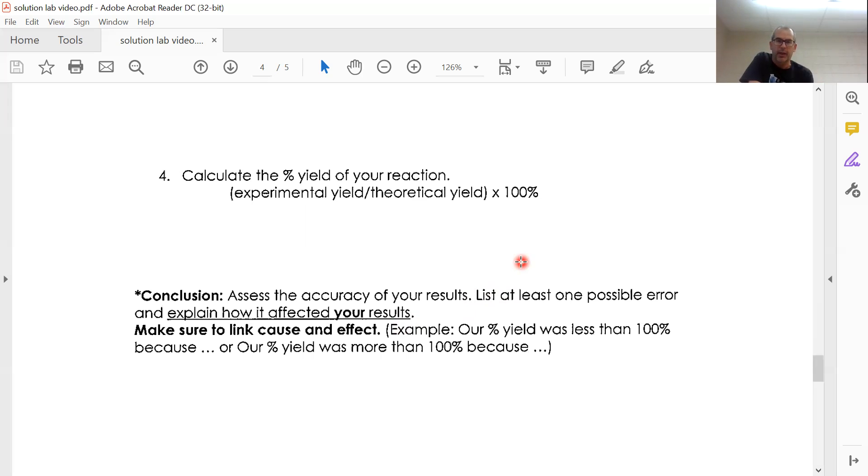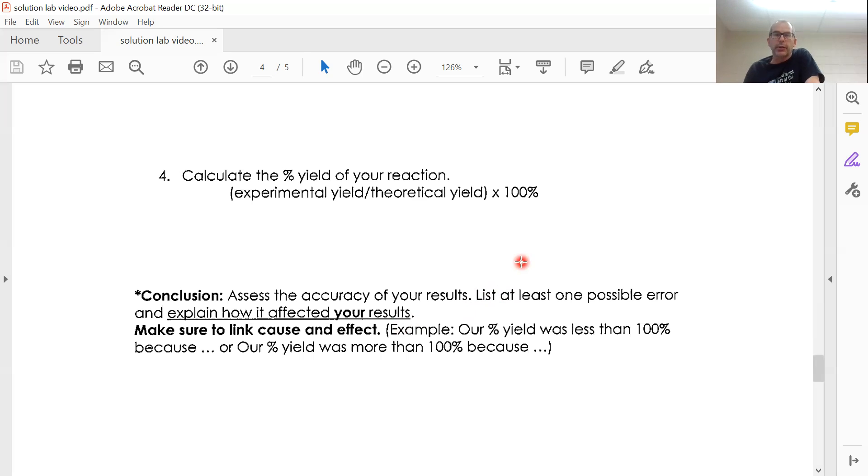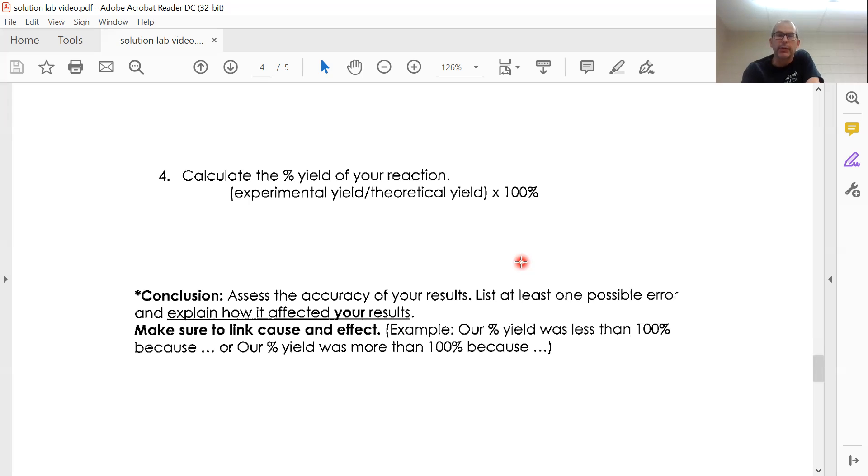So you're going to have to think about things that would match up to what would be your percent yield and really just come up with one and talk about how it matches up to your percent yield.